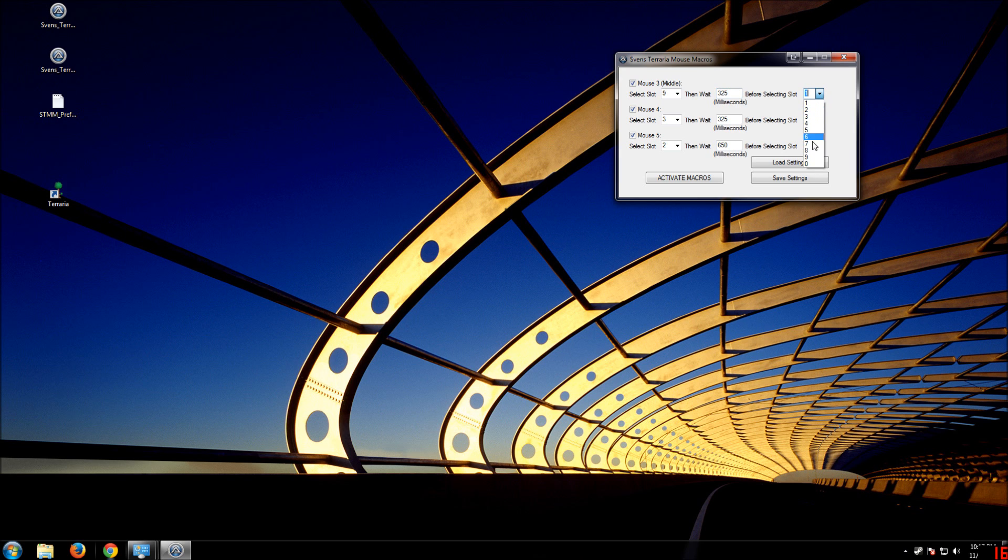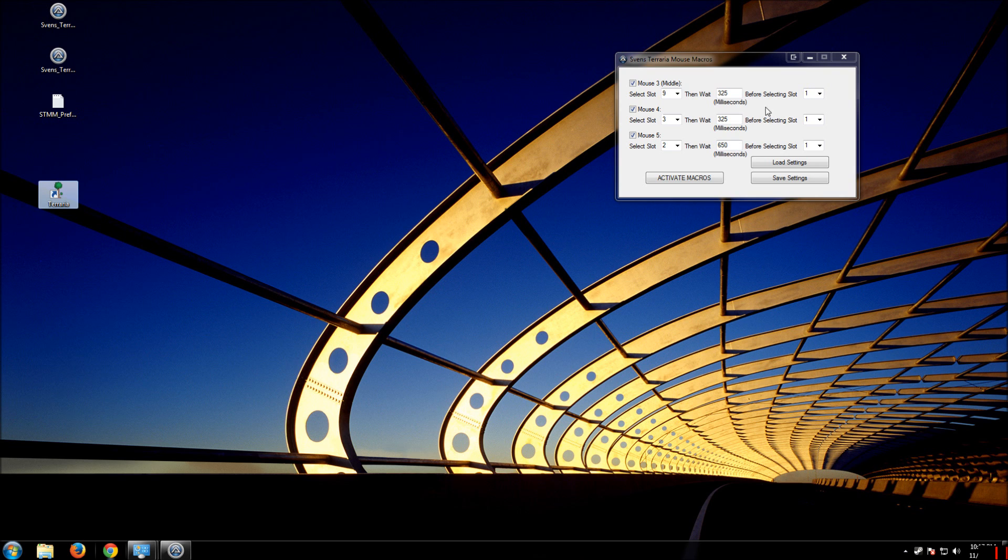Now, you can easily make it stay on that slot by selecting the same slot here. It also has the ability to hold down and fire,